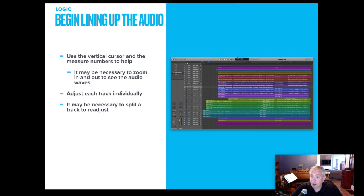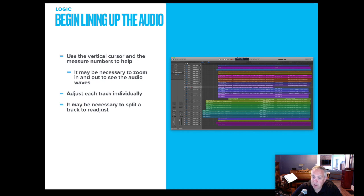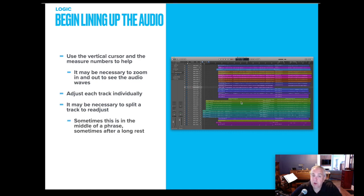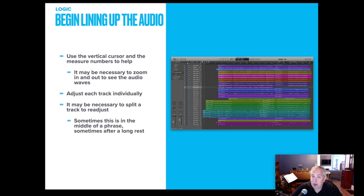If they're playing with just a click track, perhaps they didn't count the rest correctly. Perhaps they came in early. So I have known to do this after a long rest. I've also done this in the middle of a phrase to really line things up.